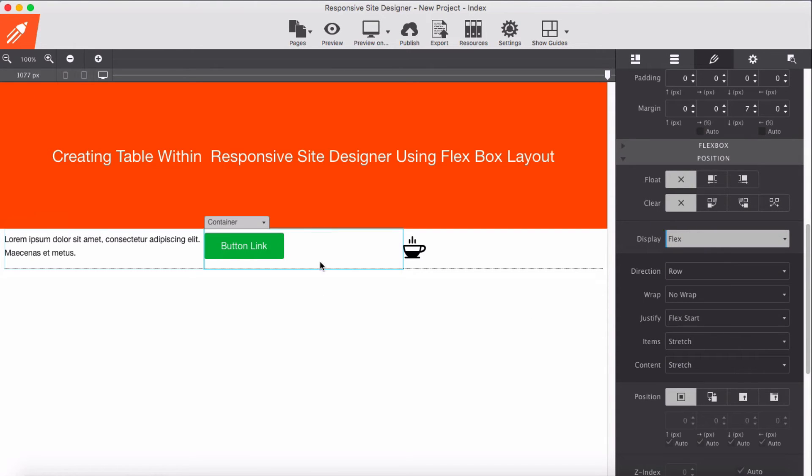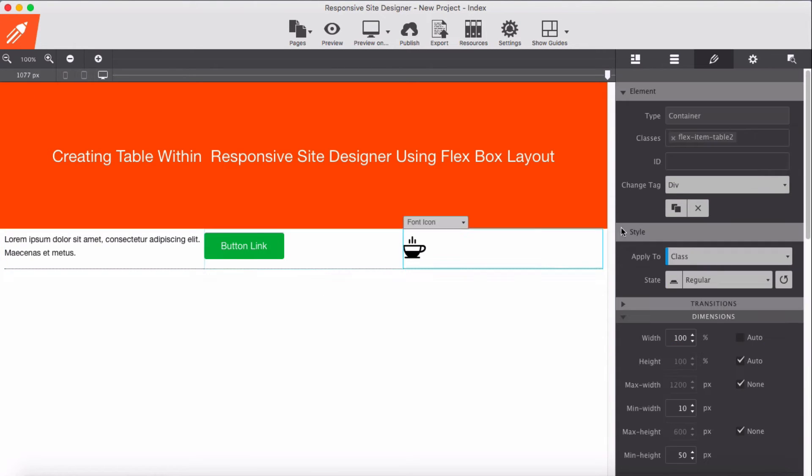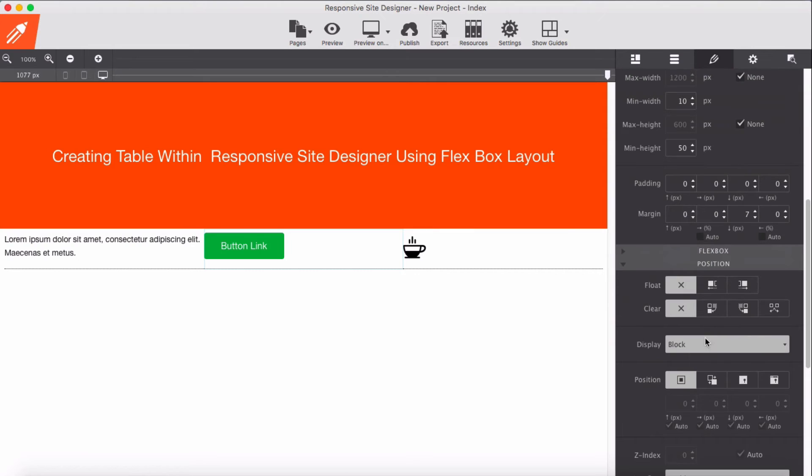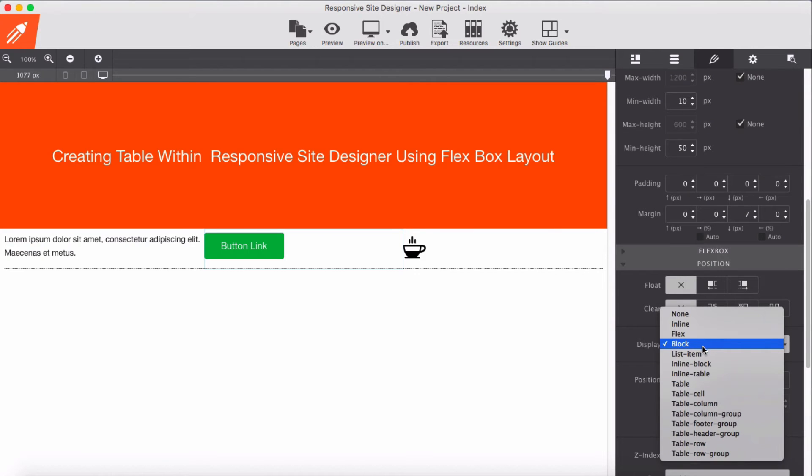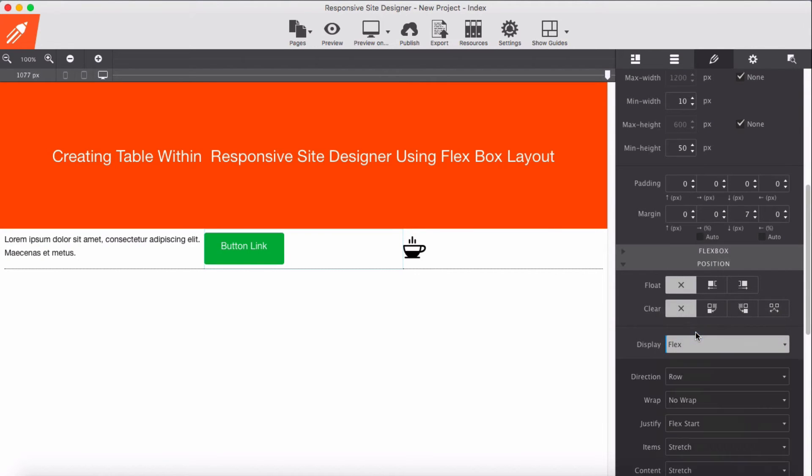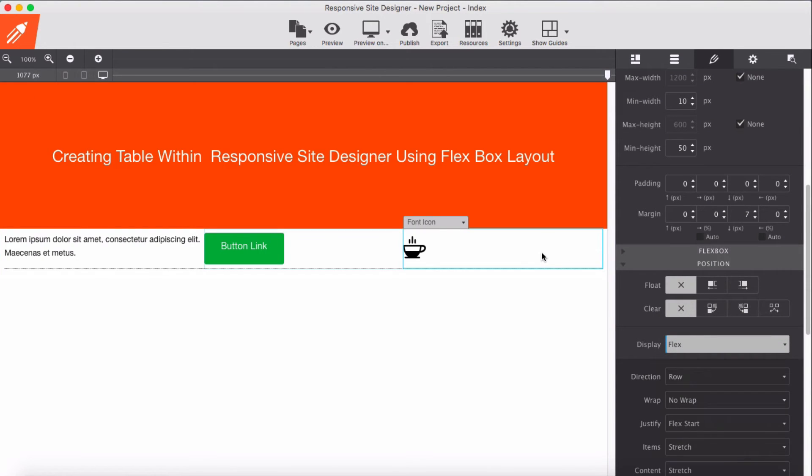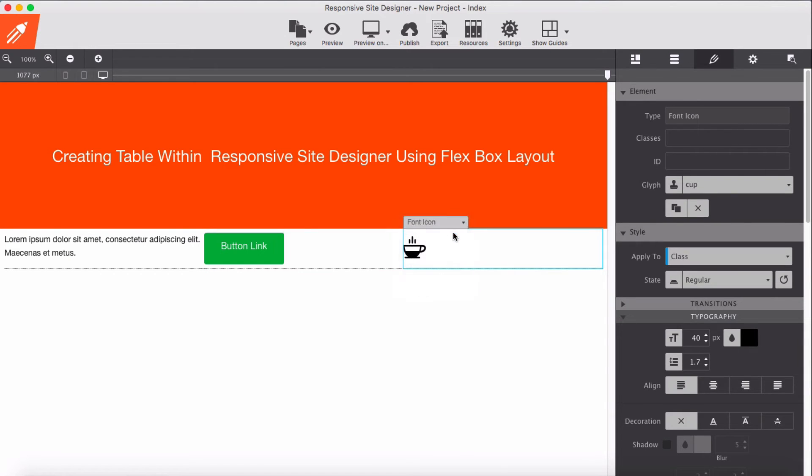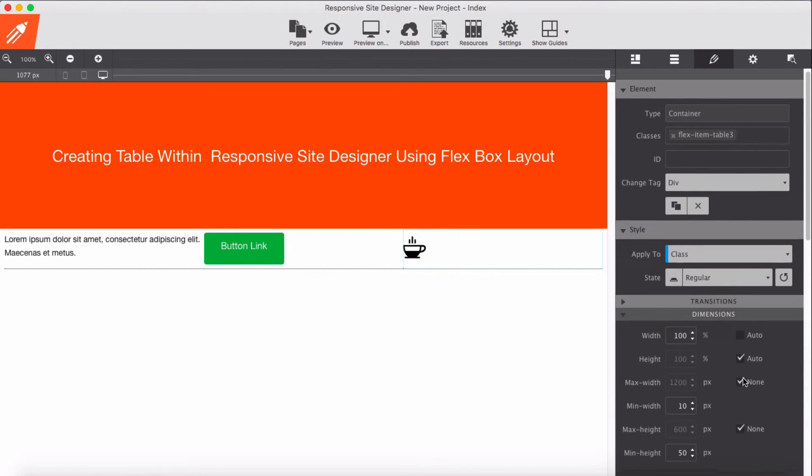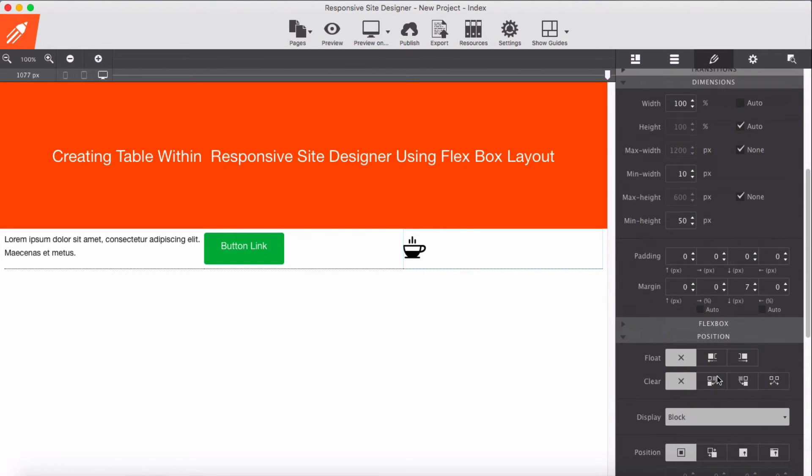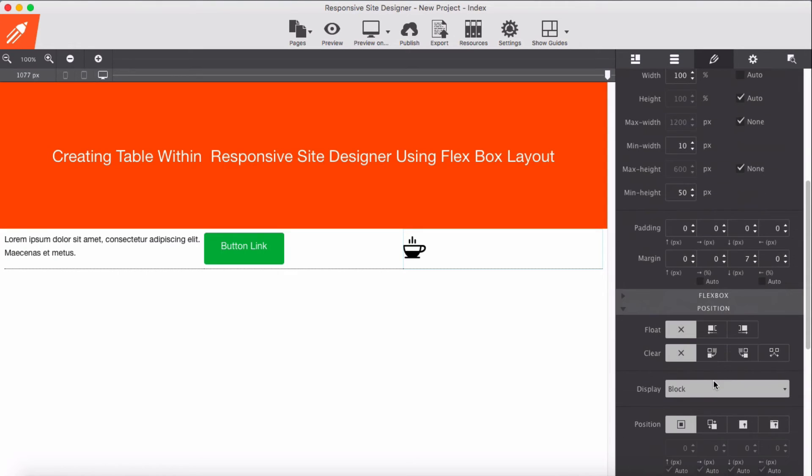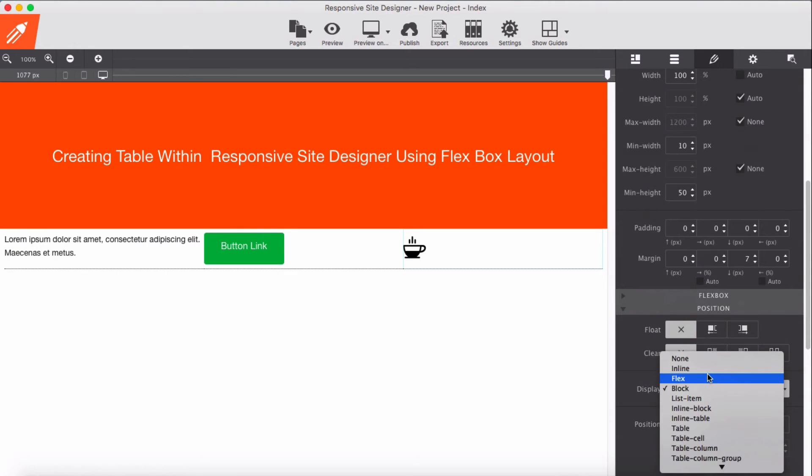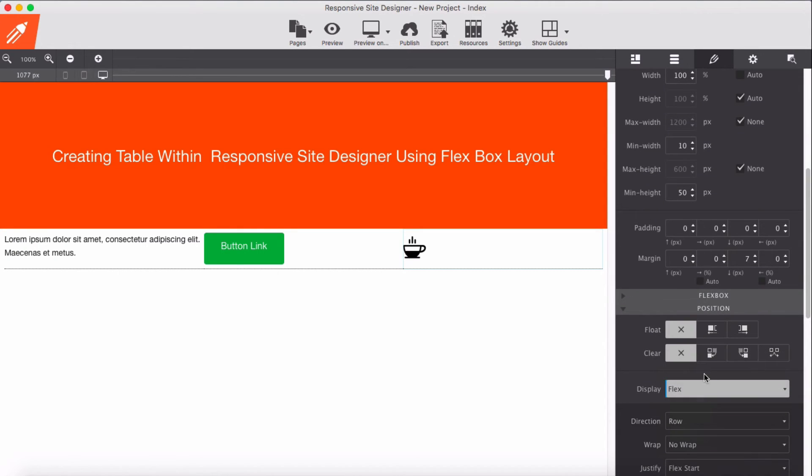For this as well, display them as flex, and for this container as well, display them as flex.